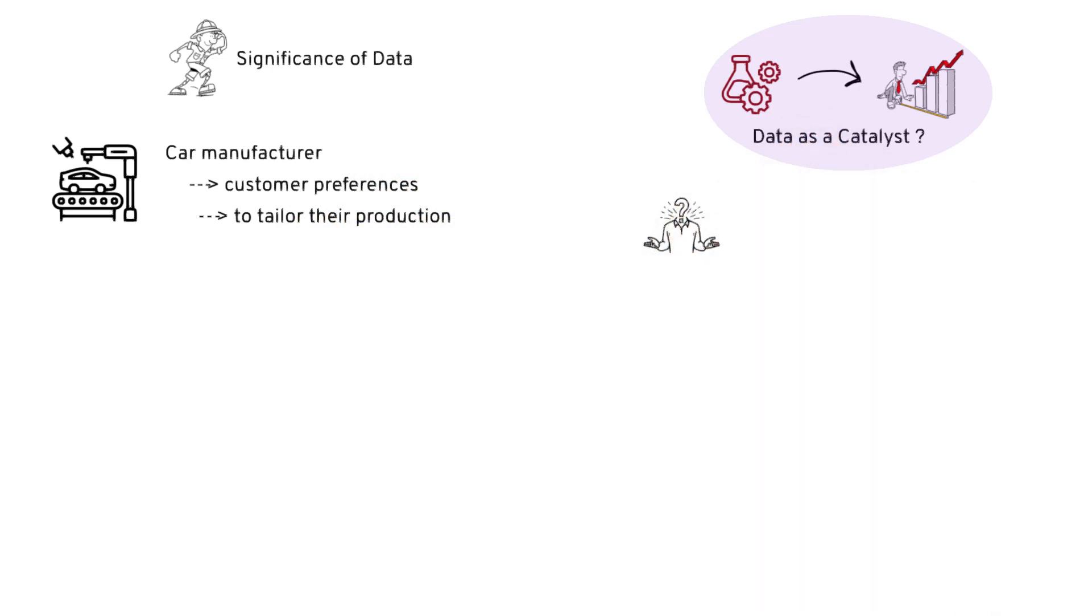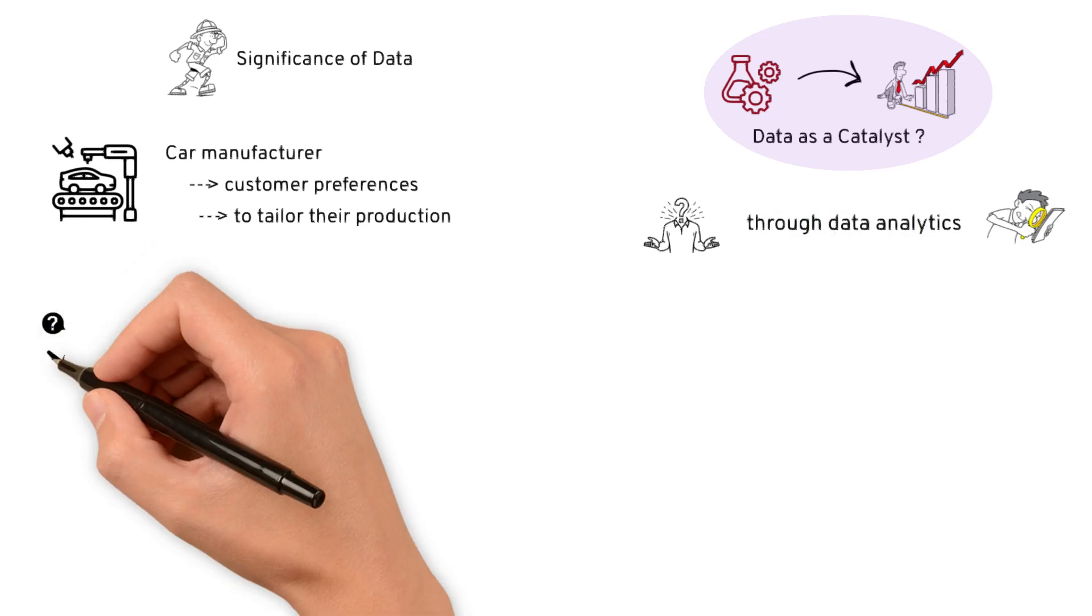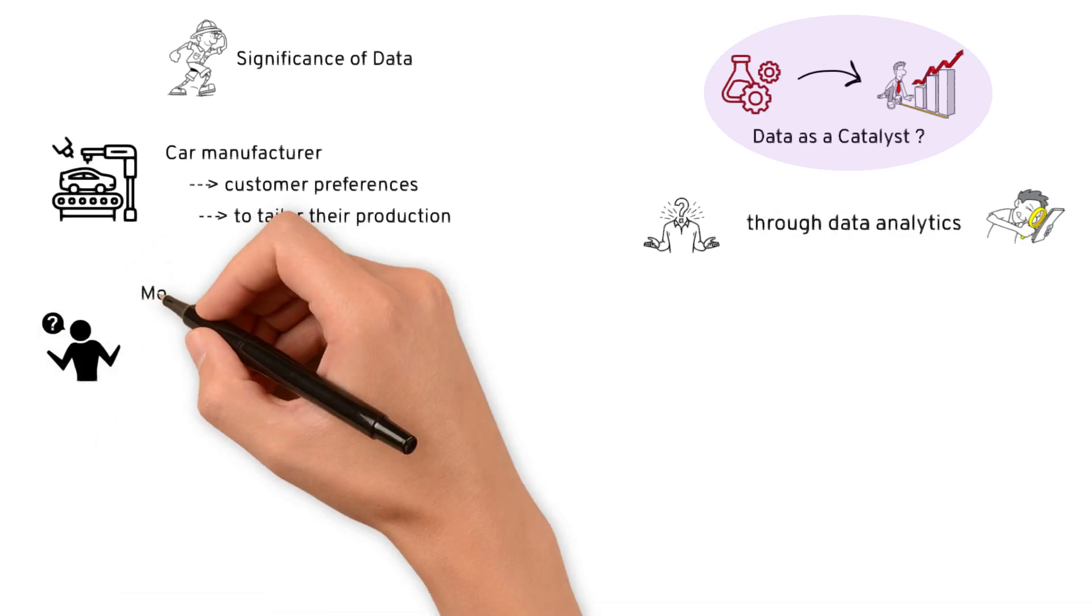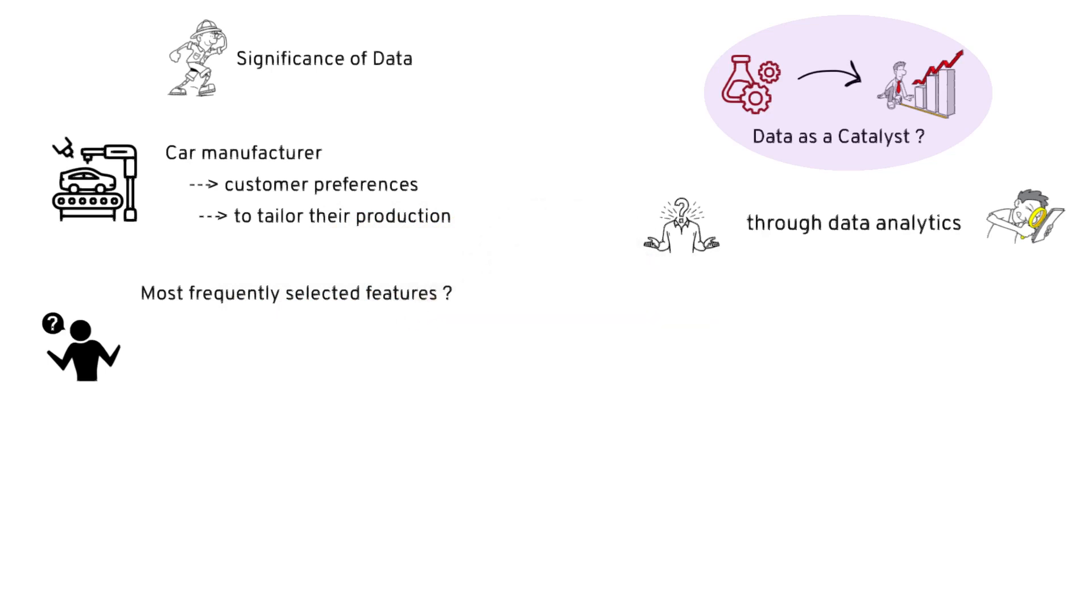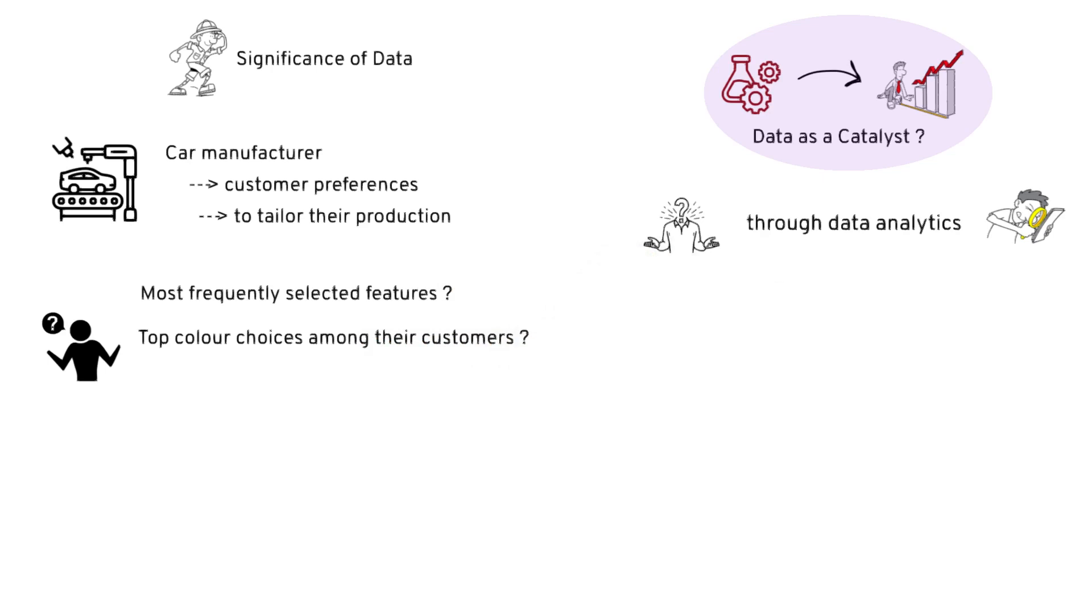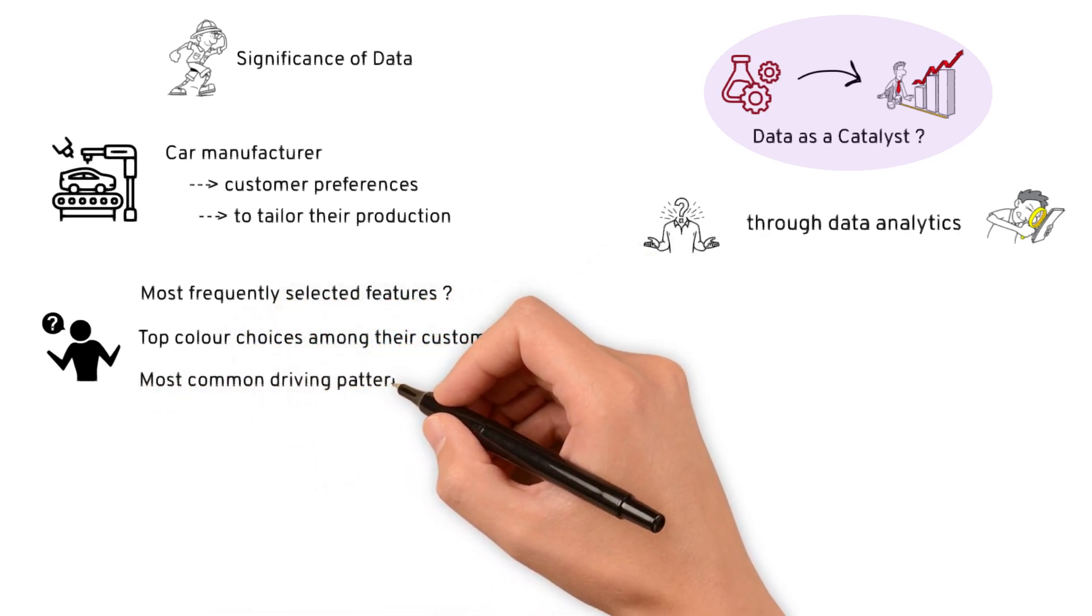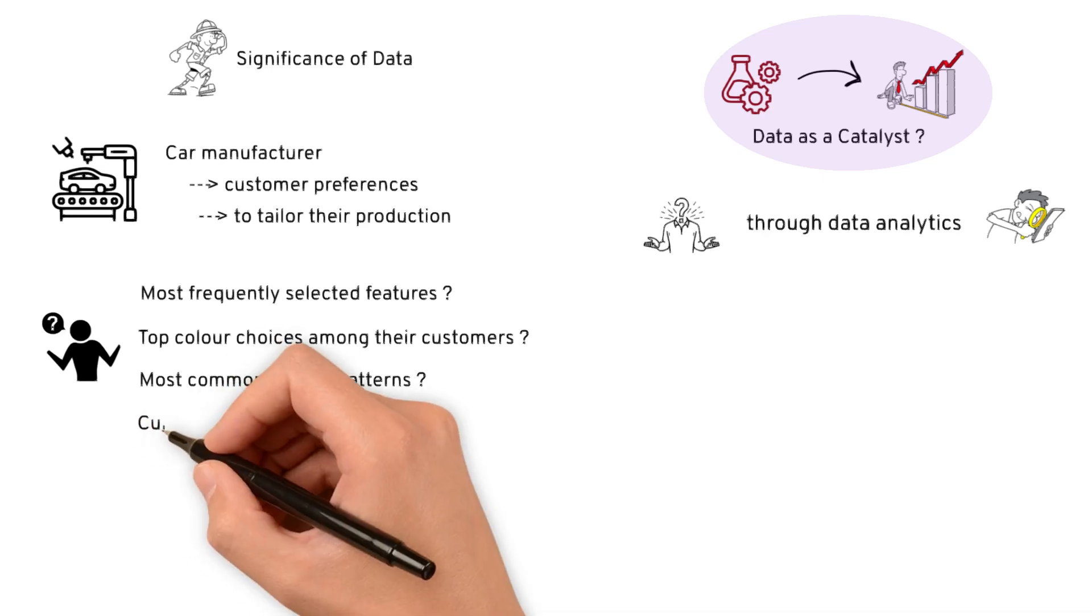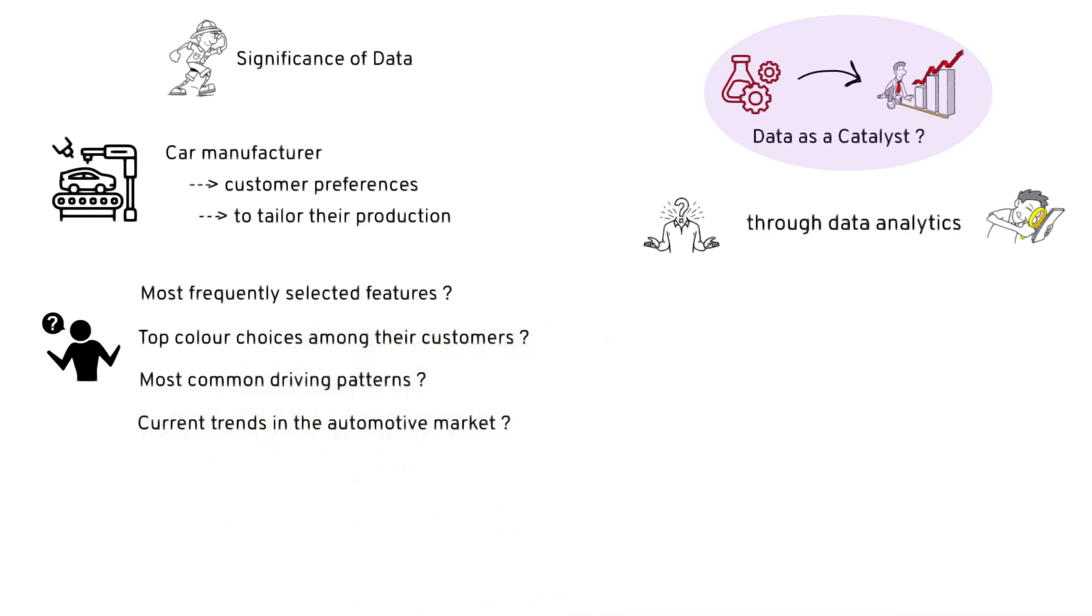What kind of analytics? Details like: What are the most frequently selected features in their current models? What are the top color choices among customers? What are the most common driving patterns? What are the current trends in the overall automotive market?